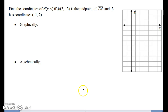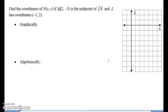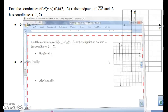Now let's look at this a little differently. Find the coordinates of N(x, y) if M(2, -3) is the midpoint of LN, and L has coordinates (-1, 2). This time they're giving you the midpoint and they want you to find one of the other endpoints. Let's figure this out both graphically and algebraically.